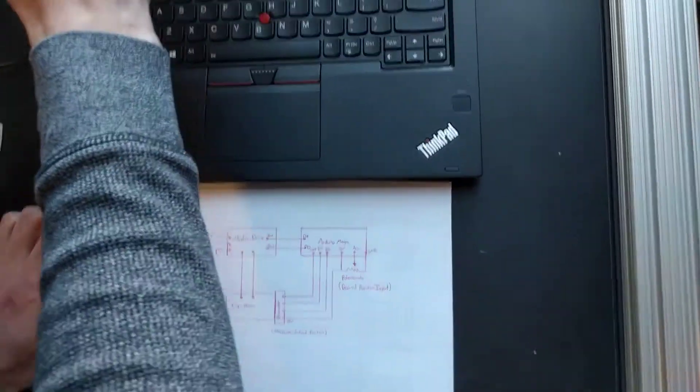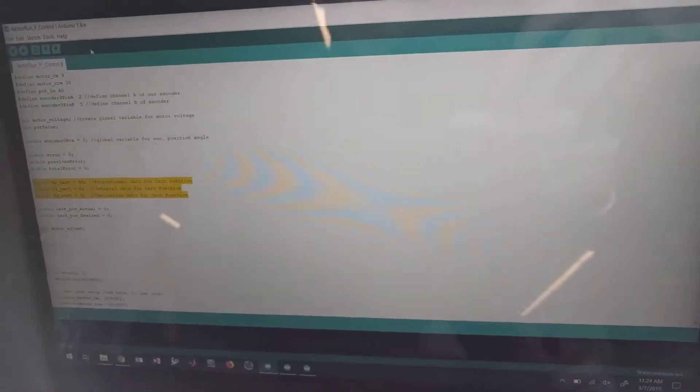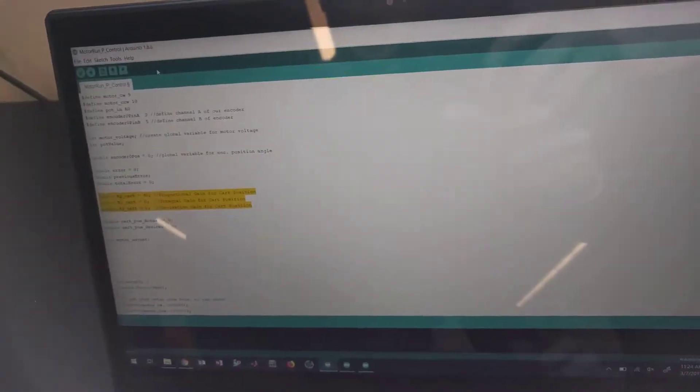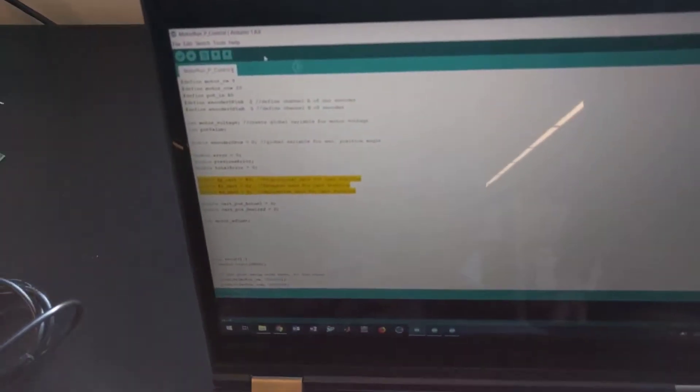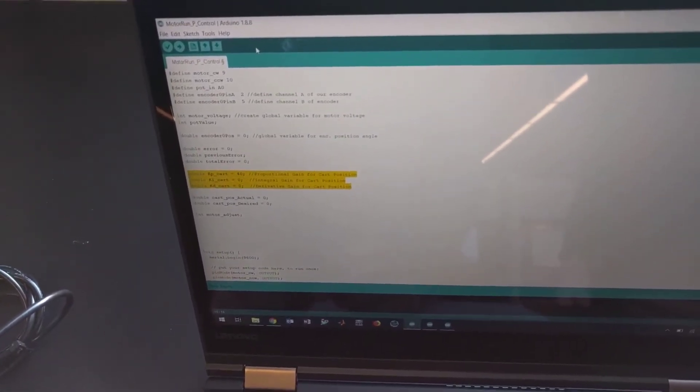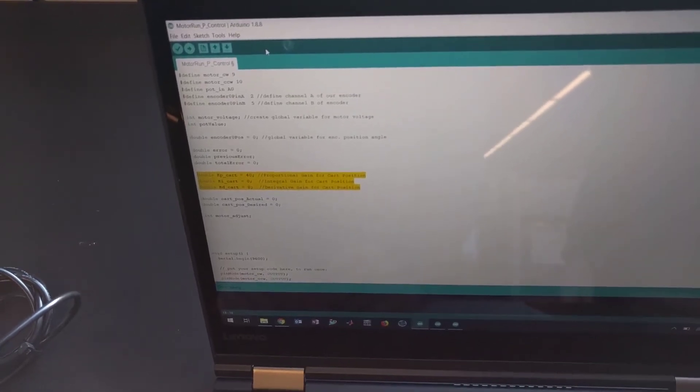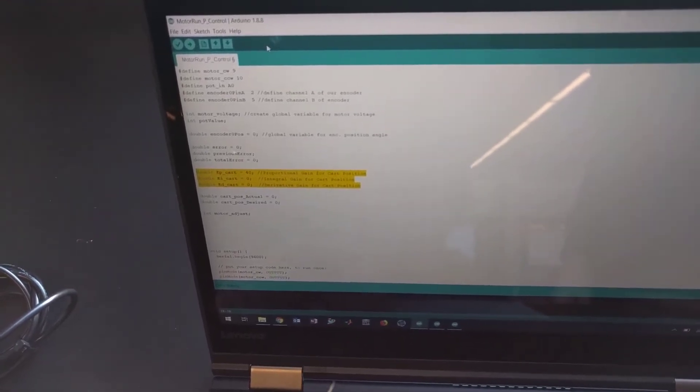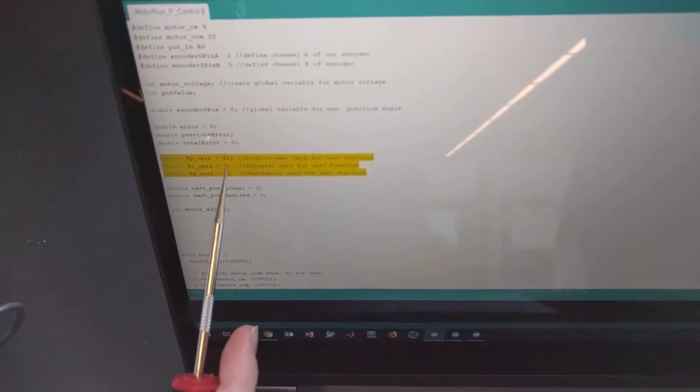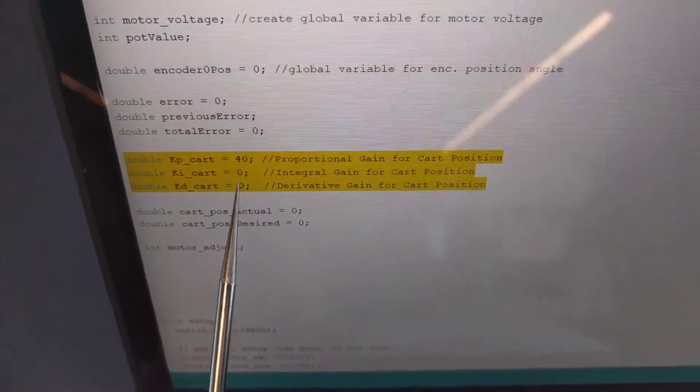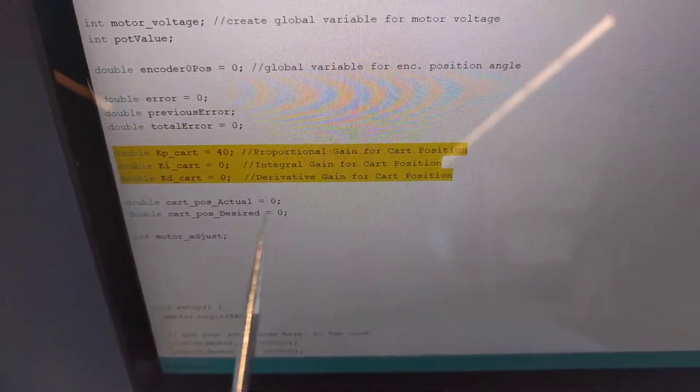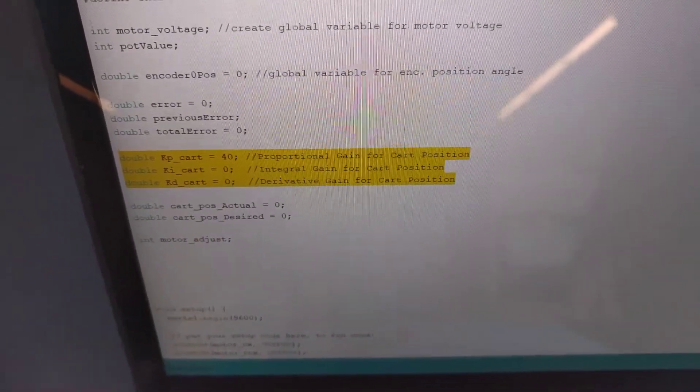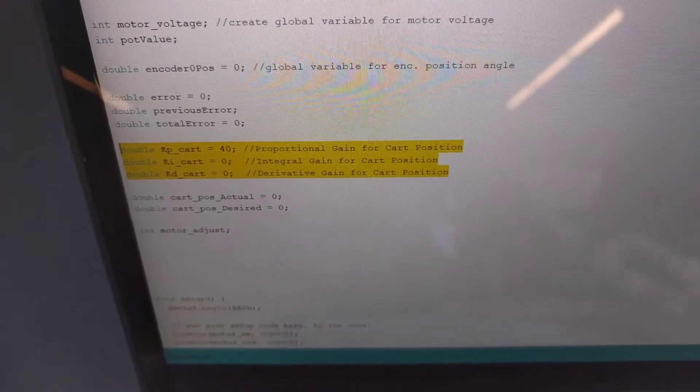So in the code, I'm going to show you guys what you learned in control systems. We have PID control. So I'm going to walk you through proportional, then PI, and then PID. So you can see here I've got proportional gain, integral gain, and derivative gain set to zero. We have a bit of proportional gain.